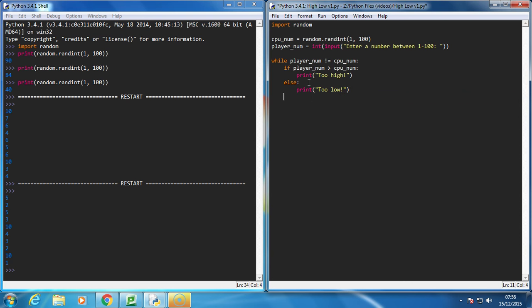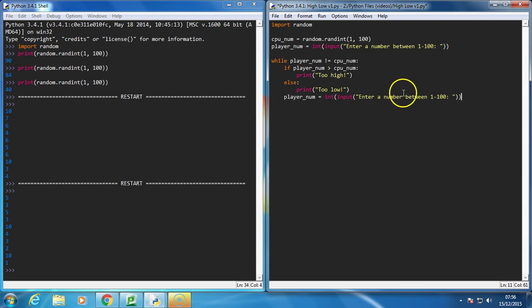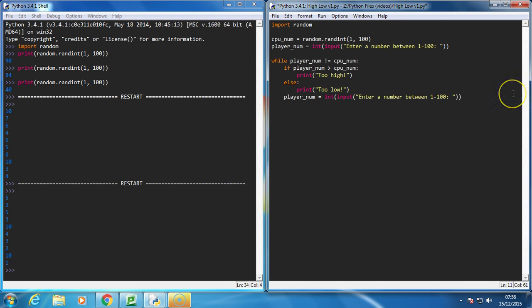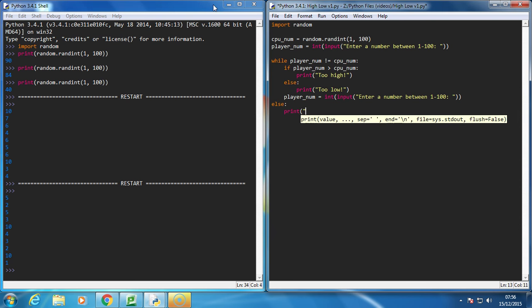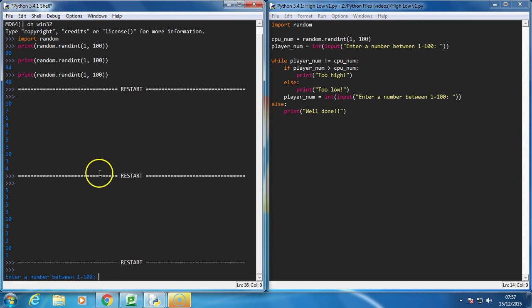Okay. Then what we need to do is ask the player again for their input. So we need to ask them to guess again. So we'll assign the value player num equal to an input from the user, and then the loop continues. Once the loop has been completed, we can say simply print well done. Okay, so that's our program. Let's test it and see if it works.